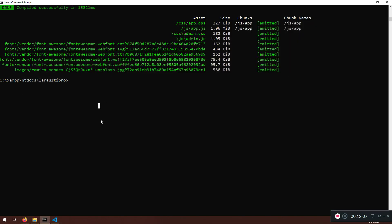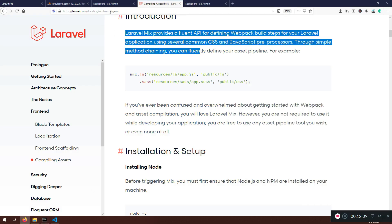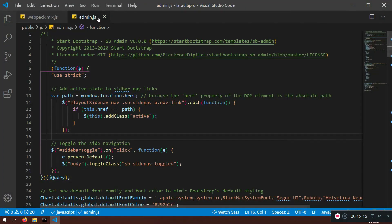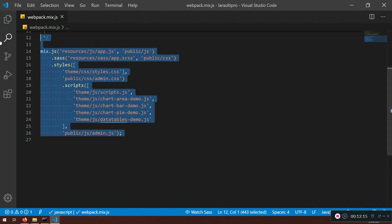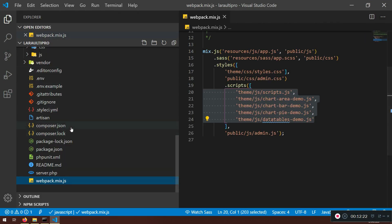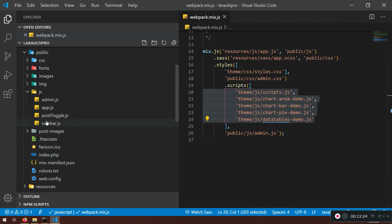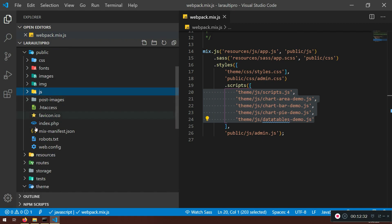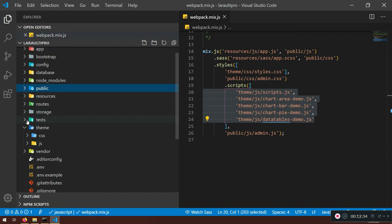Now you know how to compile multiple files into one file using webpack mix. This is better — I don't have to link those files individually. Remember we had three files before; we can do the same thing with app.js instead of having separate post, toggle, and sidebar files — they can all be in one. That's your homework.